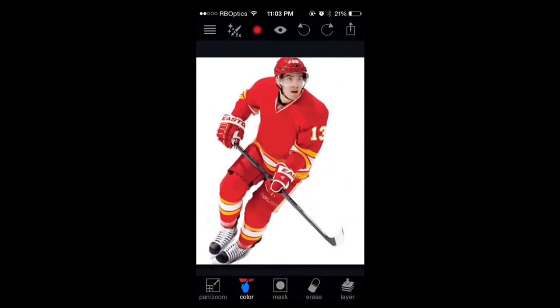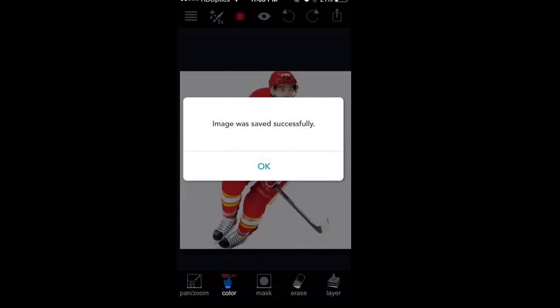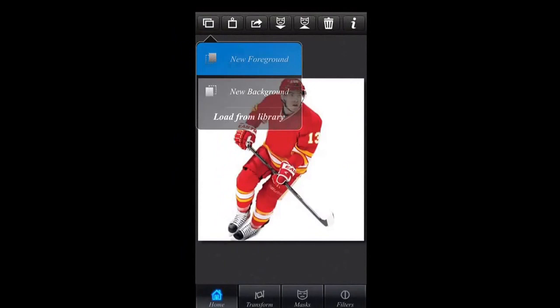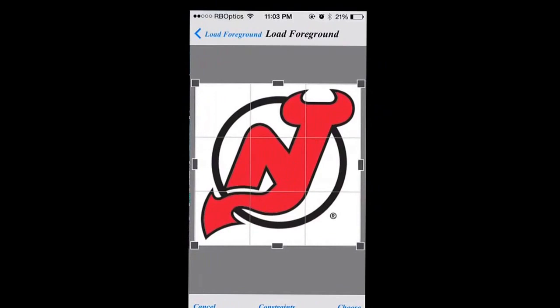So now I'm going to do this up here — now there's no logo. Now we're going to save to Camera Roll. Now you're going to go into Superimpose and load the Camilleri as the background, and your logo as the foreground.